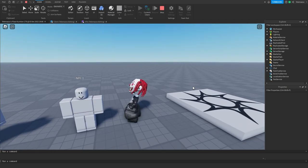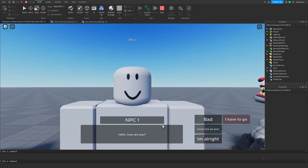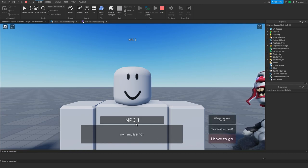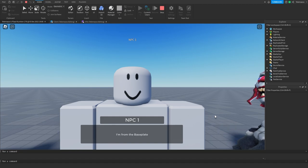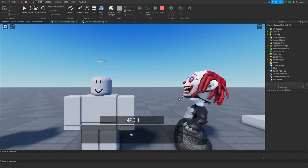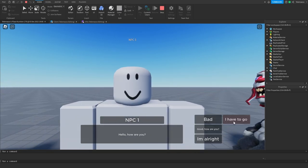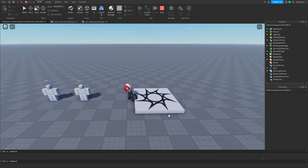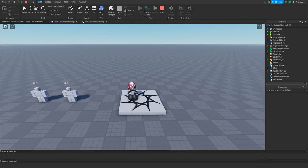I'm going to show you a quick preview of how it's going to look in the end. So this is how it's going to look: 'Hello, how are you?' and then they have some choices. Let's say 'Good, how are you?' — 'I'm great, thanks for asking.' What's your name, nice weather, where are you from, I'm from the base plate, goodbye, I'll see you around. And if they click bad, he gets mad and just says goodbye. That's how it works, so let's get right into scripting.